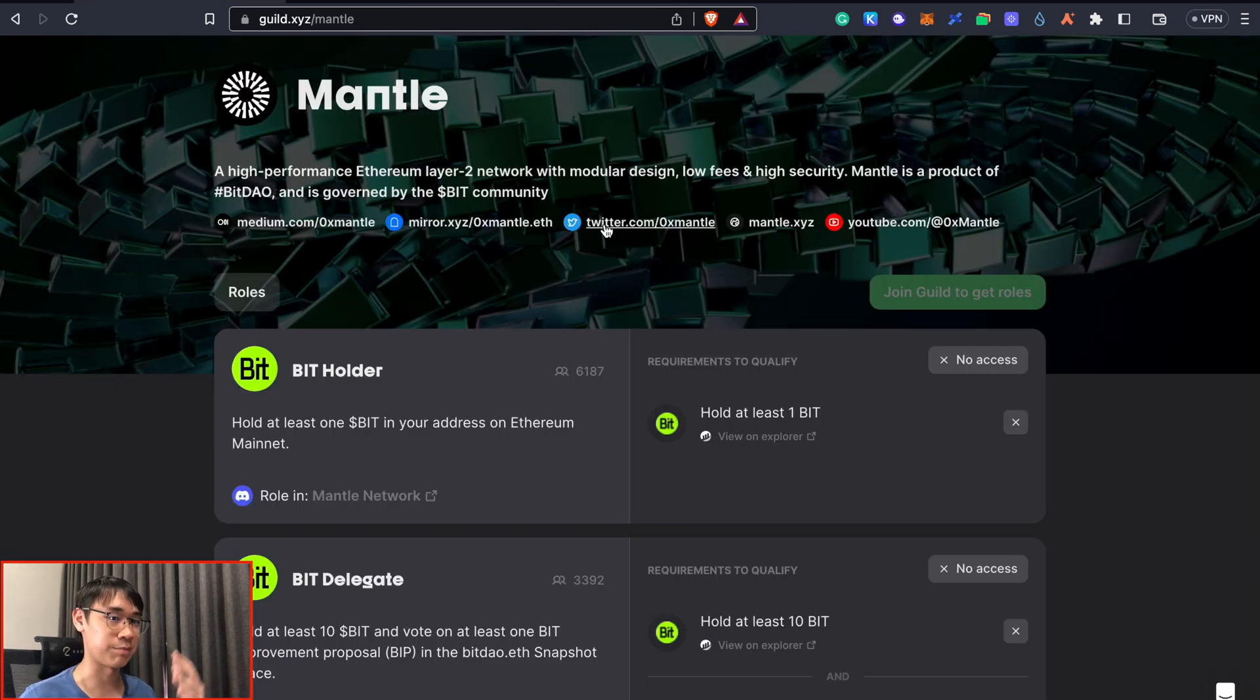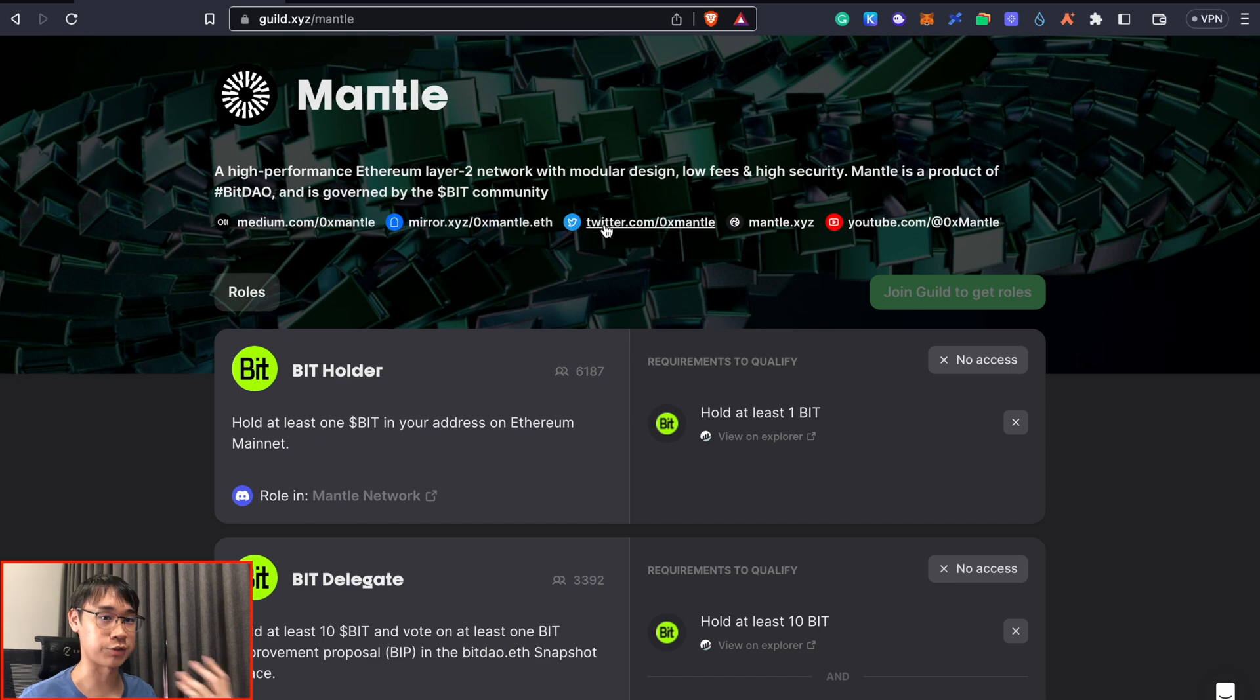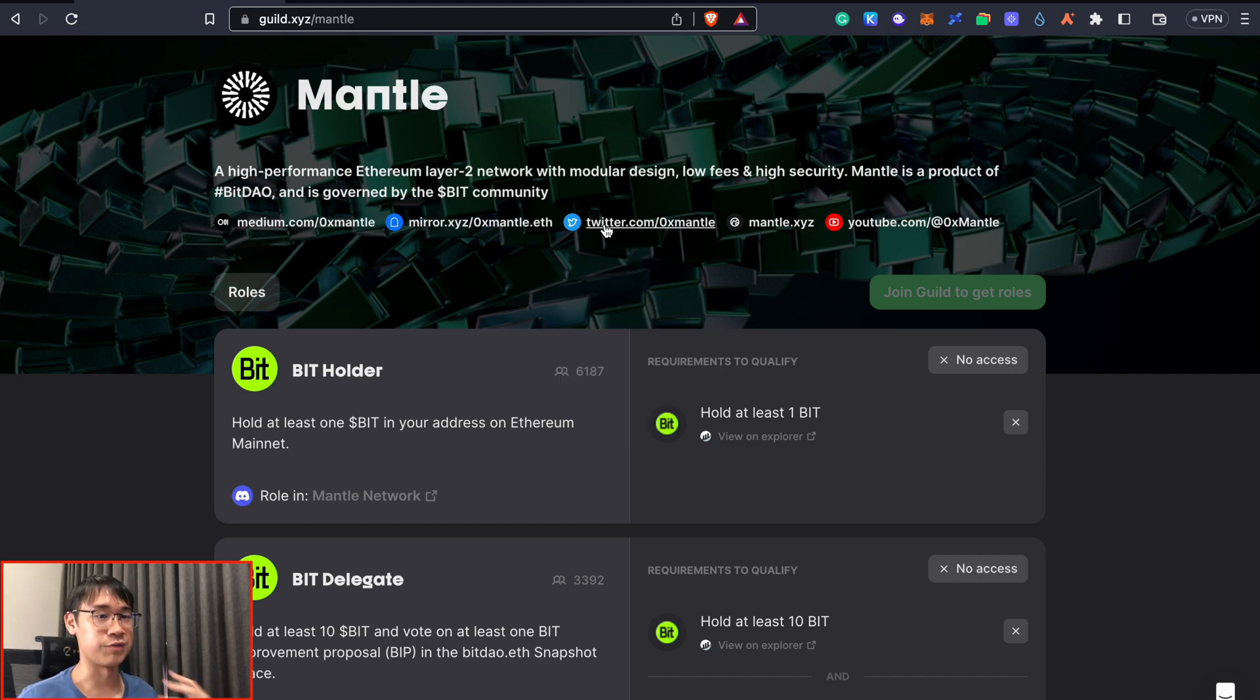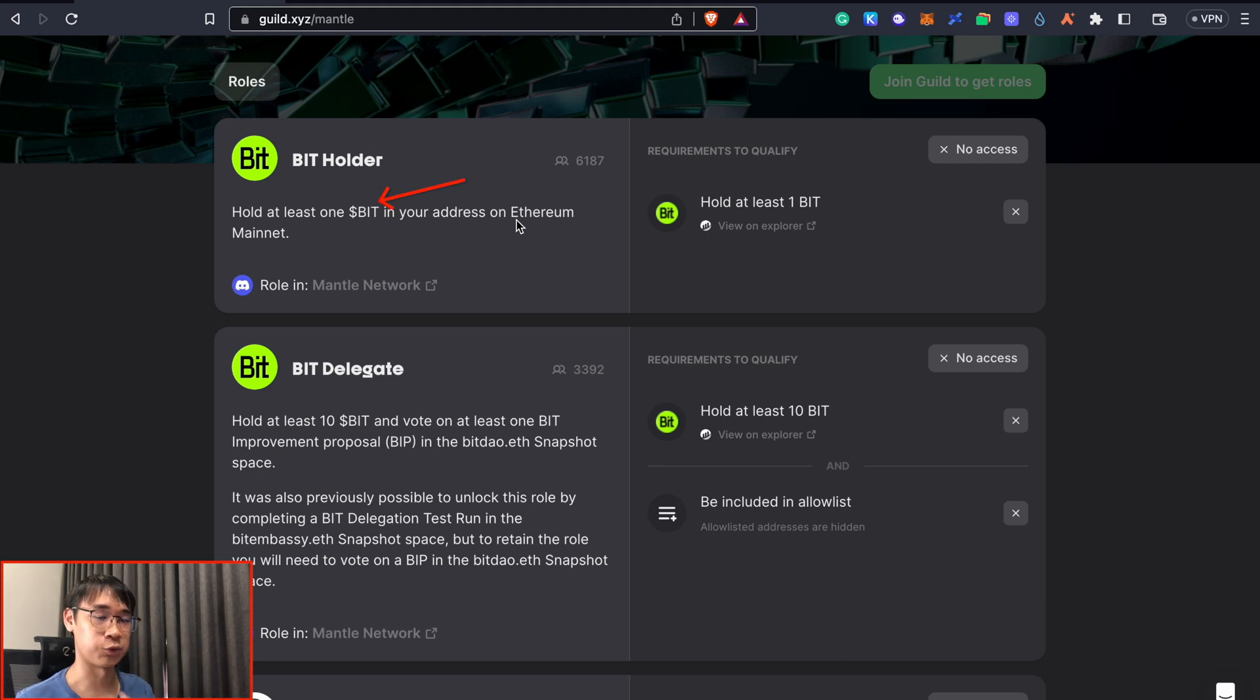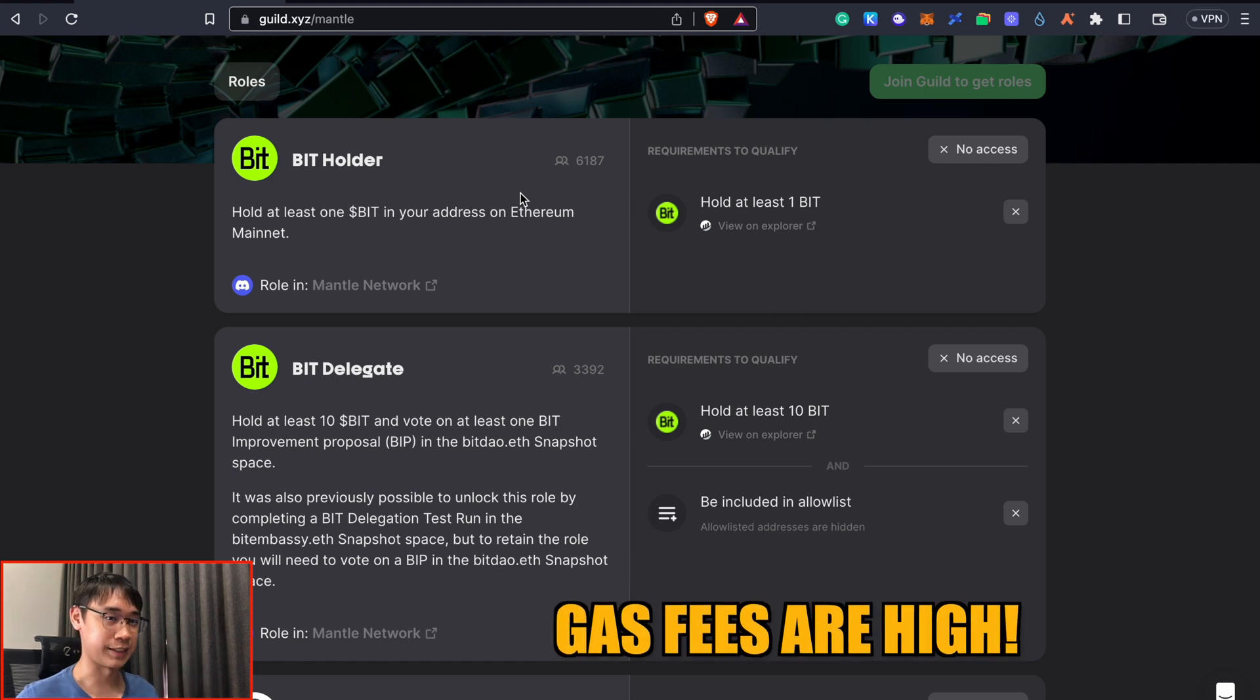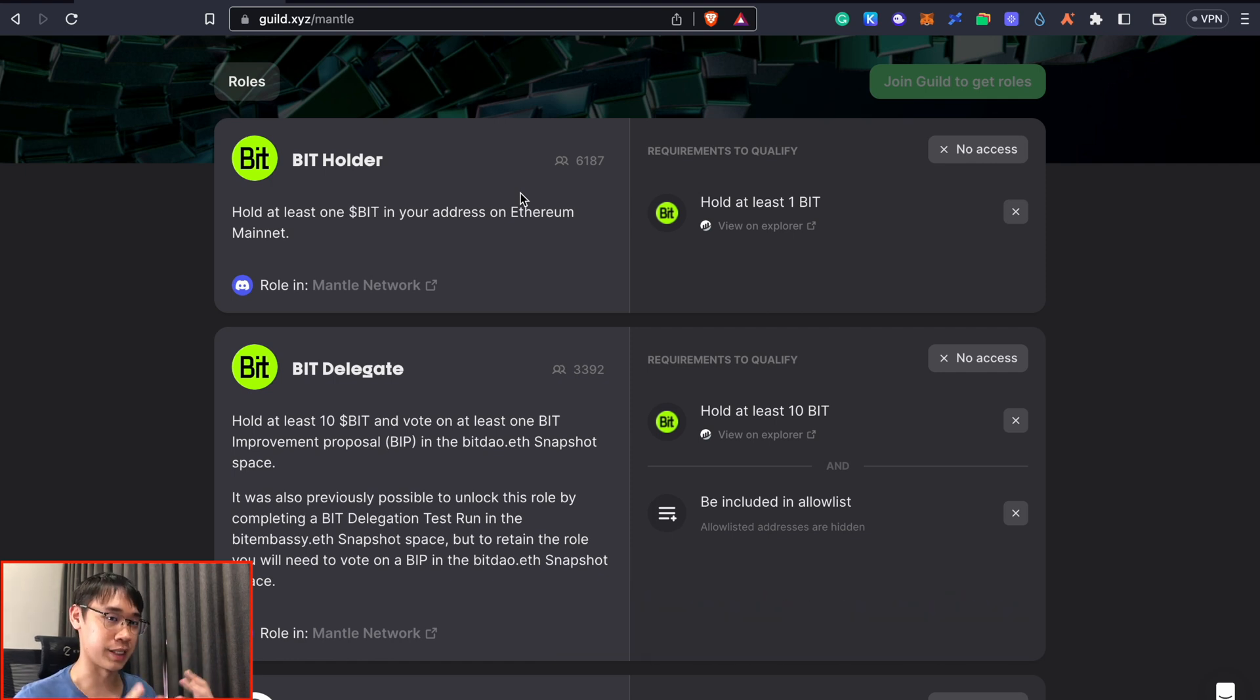If you are willing to spend some money for this potential airdrop, you can buy some BIT tokens on the ethereum mainnet and then verify this on the Mentor guild. We can qualify for the BIT holder role by just holding at least one BIT token on the ethereum mainnet. The only problem is that the gas fees can cost a few dollars whenever you are making any swap to the BIT token.